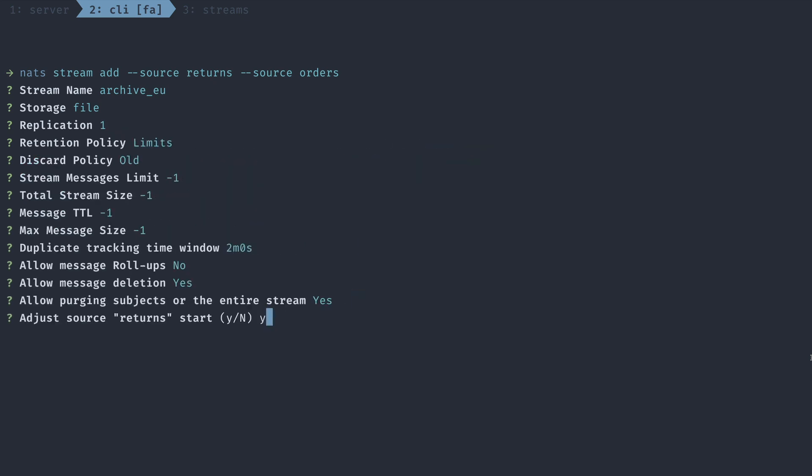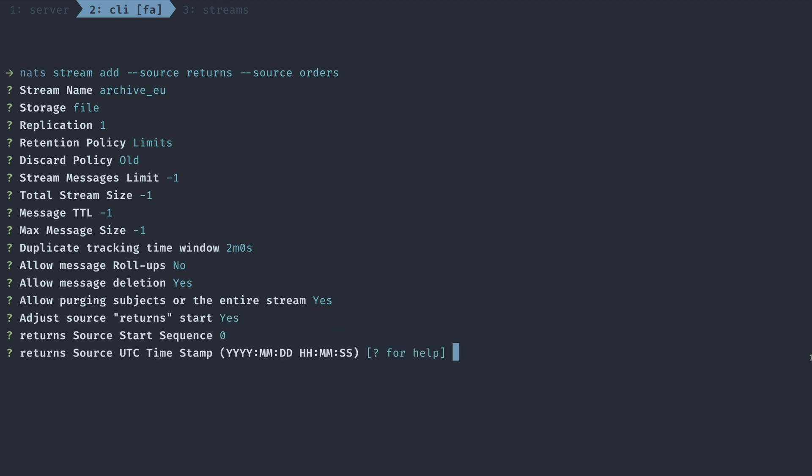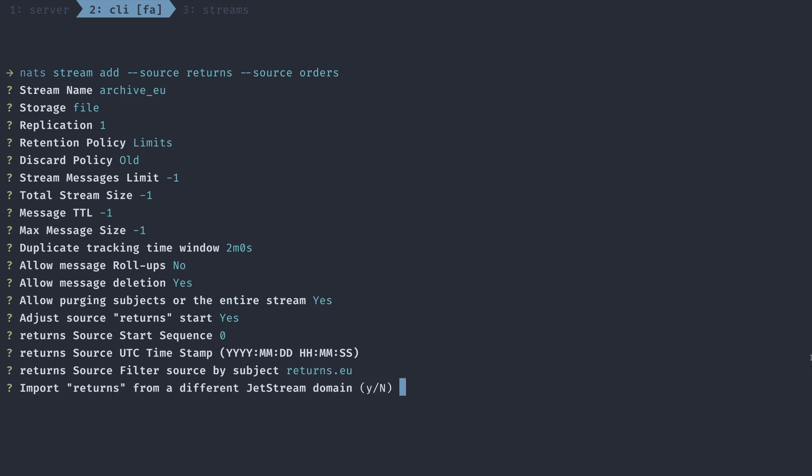When asked if we want to filter on a subject, we want to type returns.eu, and we could simply set the defaults for Jetstream domain and account. When asked how to handle the orders stream source, we could simply follow suit, selecting zero as our start sequence, and filter by source subject orders.eu.